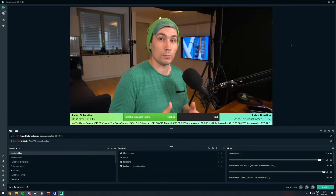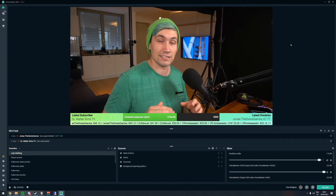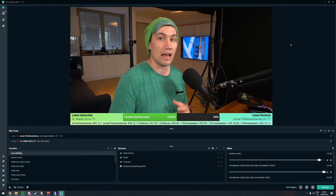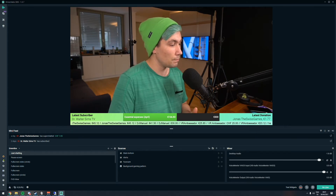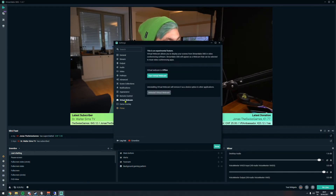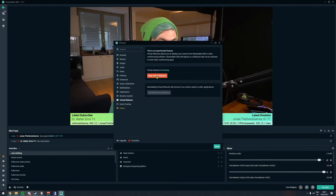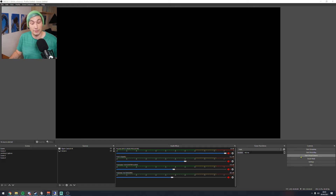We are back in Streamlabs OBS where I have set up all my scenes with my custom design. When we want to enable the virtual webcam we simply go to settings, then go to virtual webcam and say start virtual webcam. If you're using OBS Studio instead, you will find the virtual webcam under your controls with a button named start virtual camera.